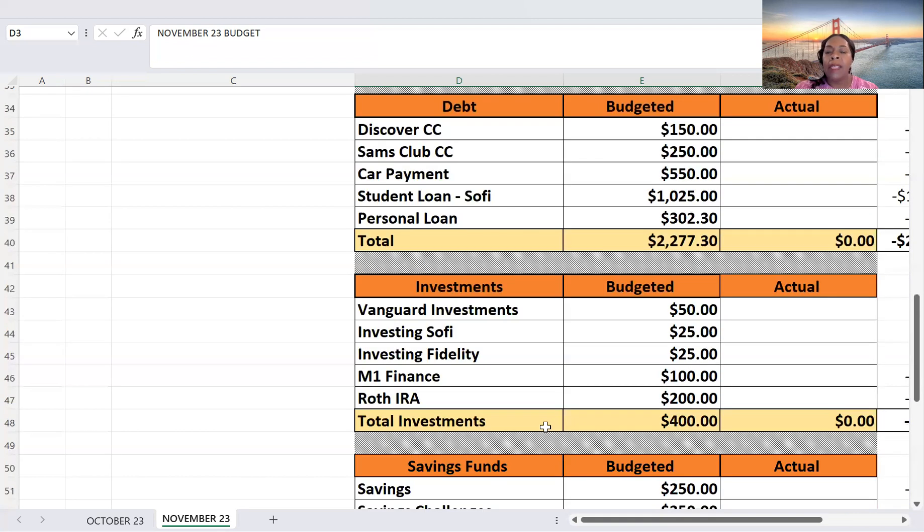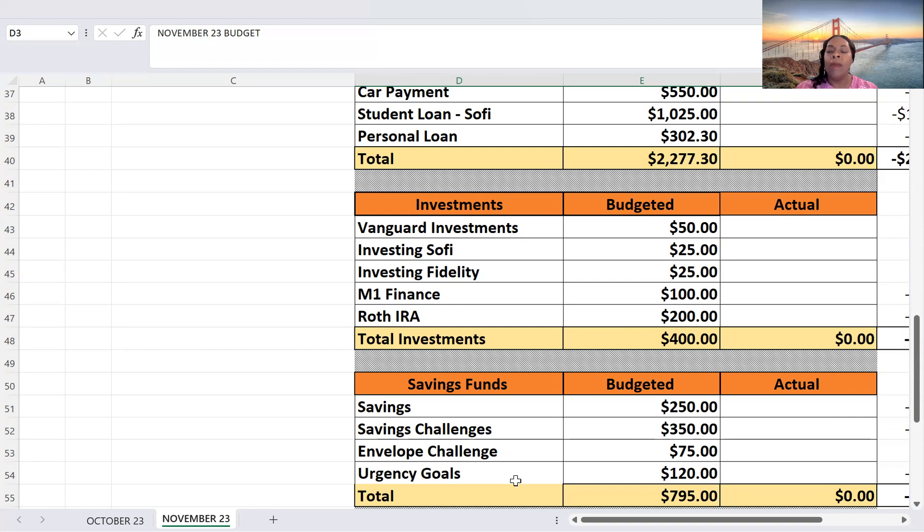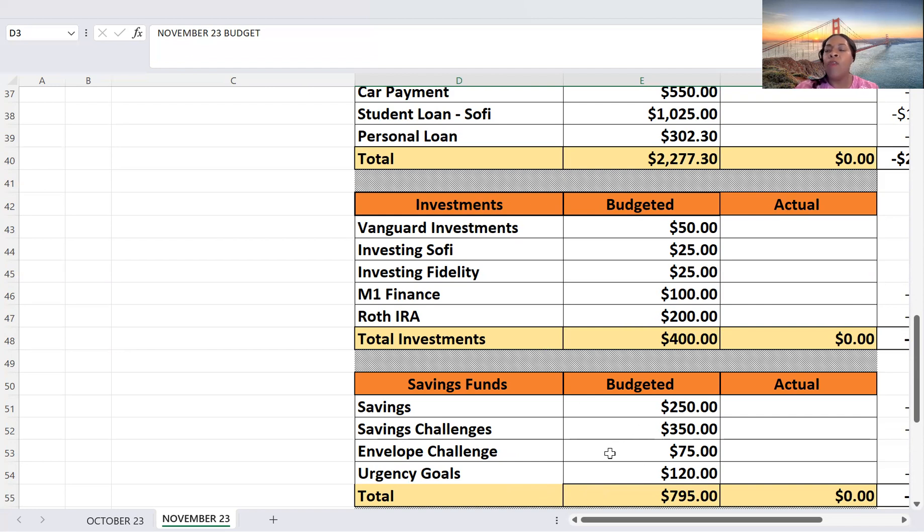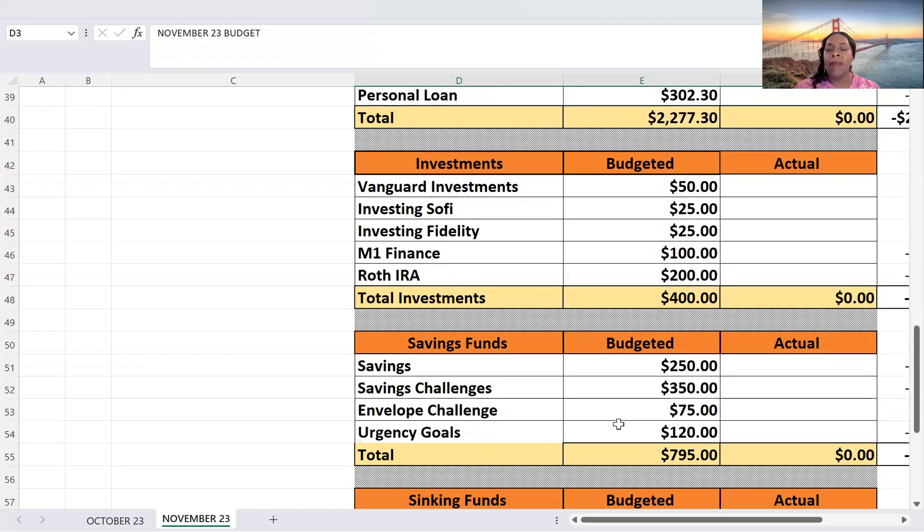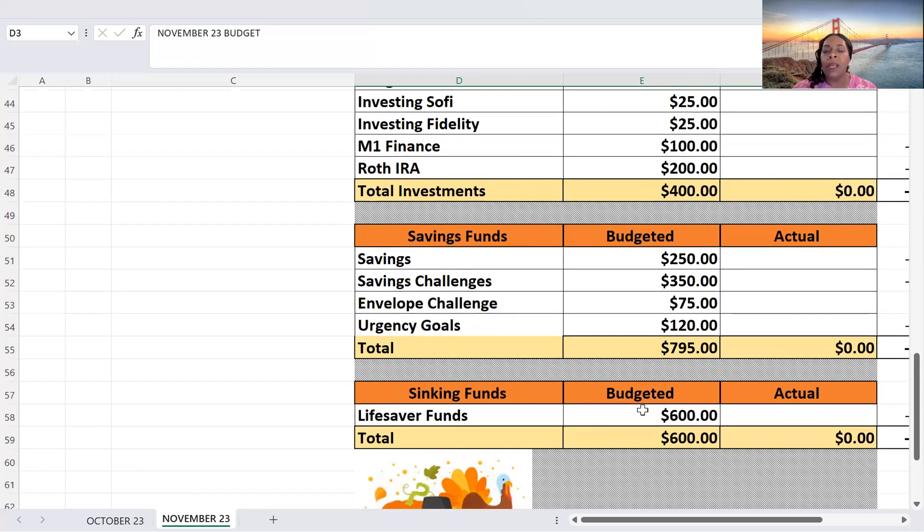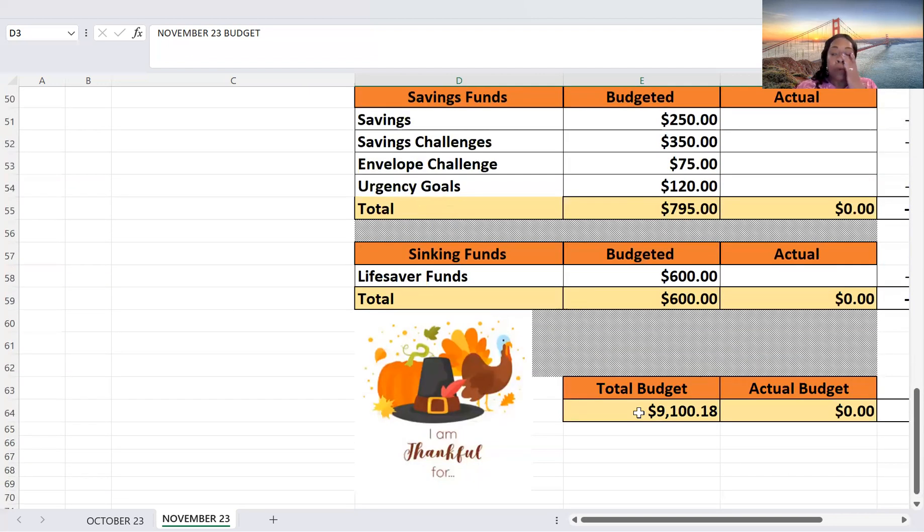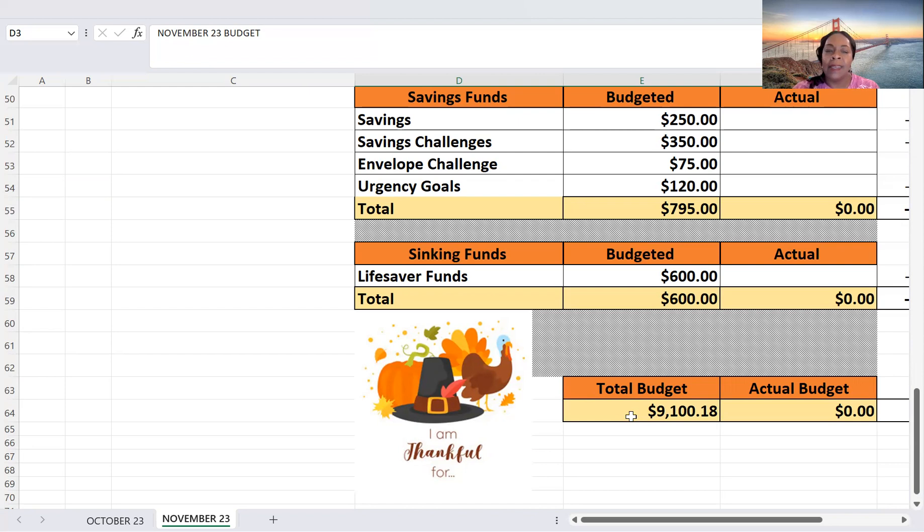And then savings, $250. My challenges, $350. My envelope challenge, $75. My urgency goals, $120. And that's a total of $795 for my savings. And my sinking funds, budgeting $600. So all in all, my budget for November, I am budgeting $9,100.18 for the month of November.